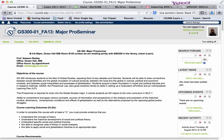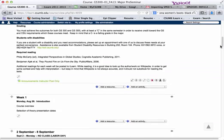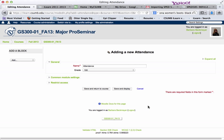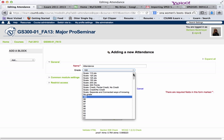Hello, this is a quick tutorial on setting up the attendance module in Moodle 2.5. Once you're in your class, make sure you turn editing on, then scroll down to add an activity and select Attendance. First, you have to decide on your grade.